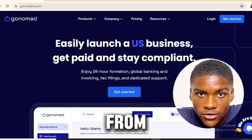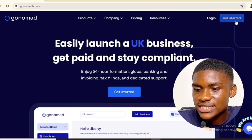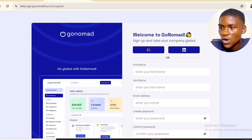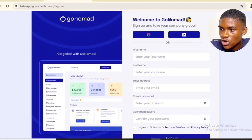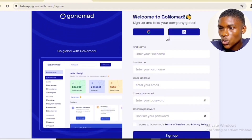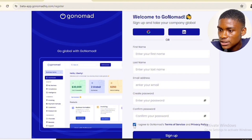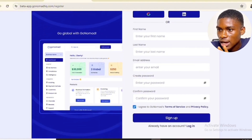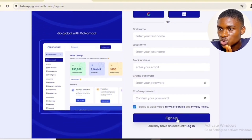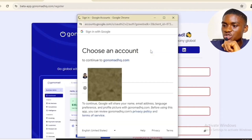Click on 'Get Started.' It says: welcome to GoNomad — sign up and take your company global. You can sign up using your Google account, LinkedIn, or simply use your first name, last name, email address, create a password, confirm your password, then agree with the terms and click on register. In this tutorial, I'm going to be signing in with my Google account, then select my email address for registration.